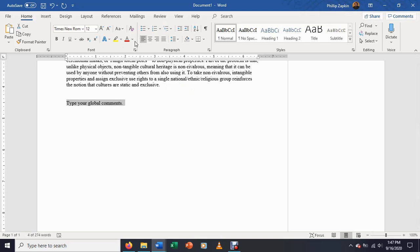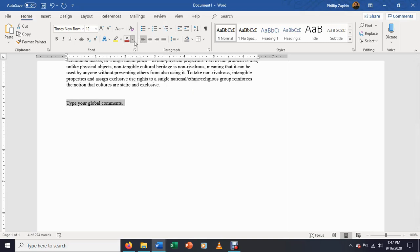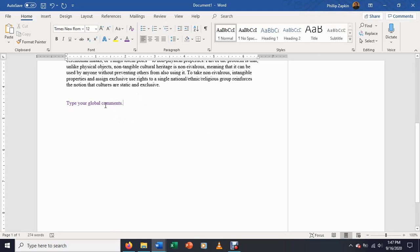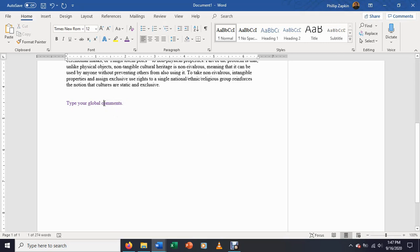Another option that you have, you can change the font color. So my partner loves purple, so I'm going to put the global comments in purple. And that gives your reader a clear visual distinction between their text, which is probably going to be in black, and your text, which is now in color.